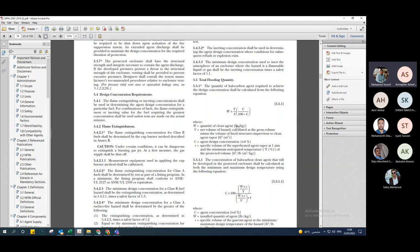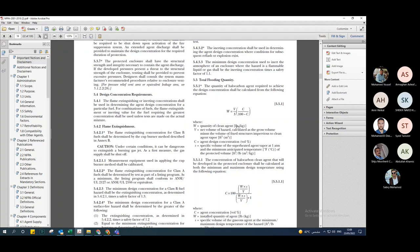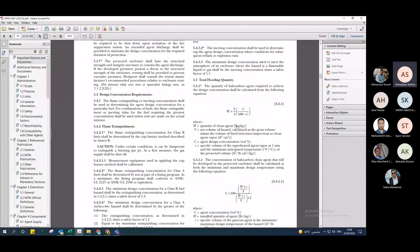The quantity of clean agent in kilograms equals the net volume of the hazard. It's very important to know that the net volume is calculated as the gross volume minus the volume of fixed structures impervious to clean agent vapor. If I have a column or beam in the room, I have to remove it from my volume to get the net volume.